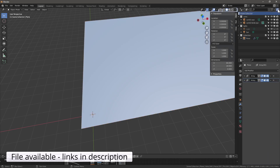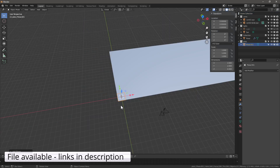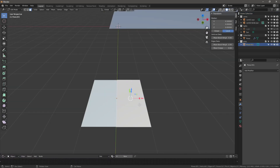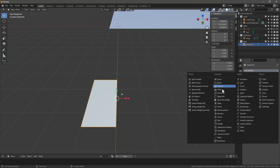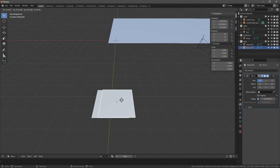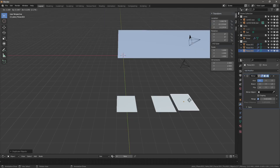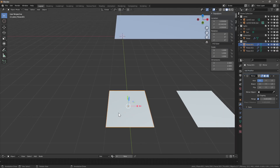Next let's create a new collection and call this 'plots'. Shift+A for a mesh plane. I'm going to erase one part, add modifier mirror. Now let's duplicate these with Shift+D twice so we will have three.